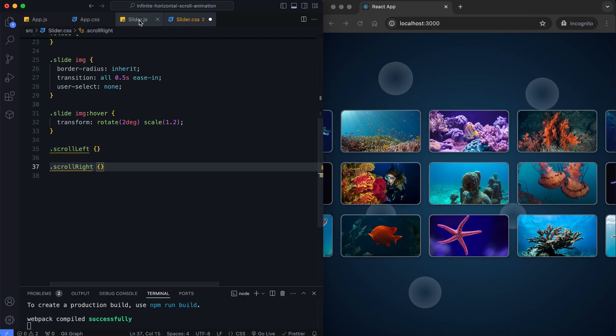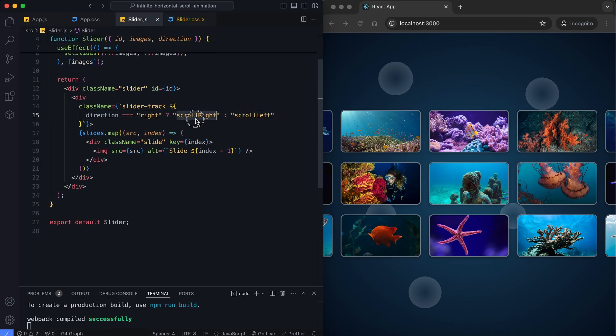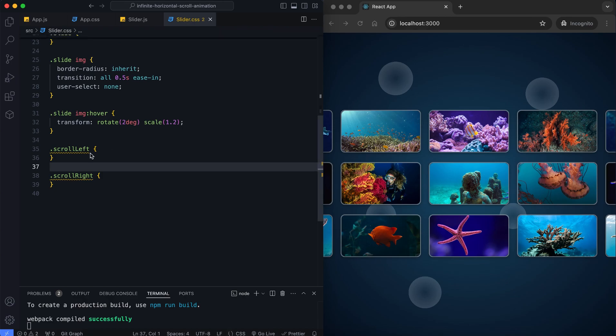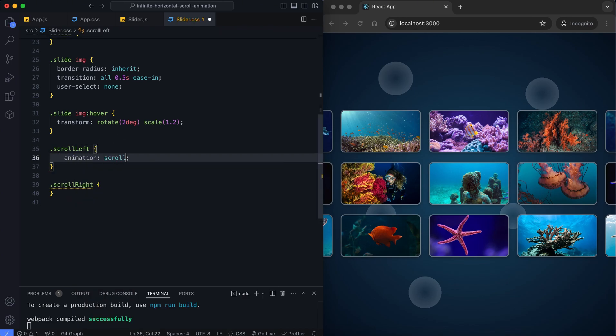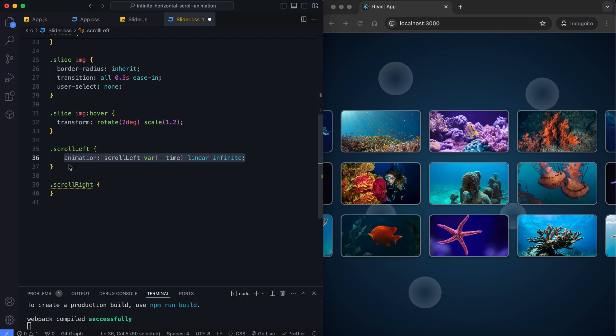These classes will apply infinite animations based on the keyframes. We define the time value for these classes in the root selector in AppCSS.